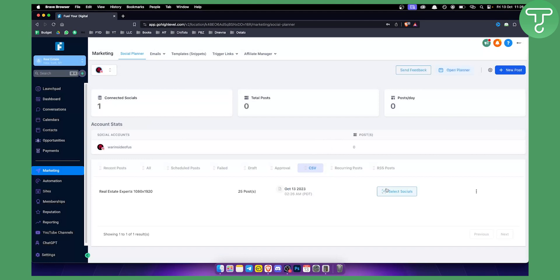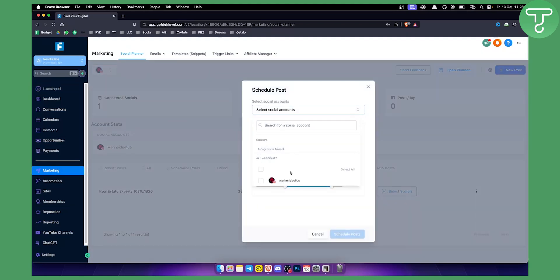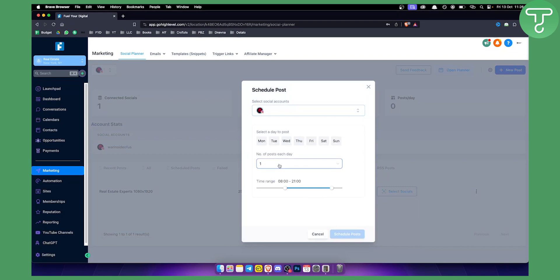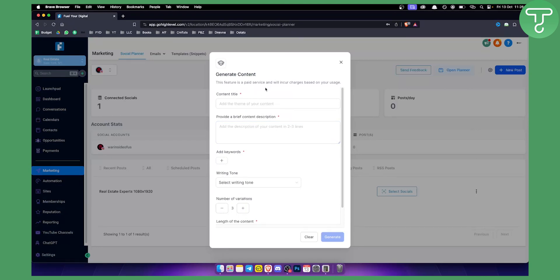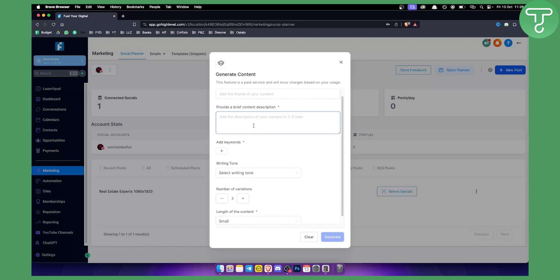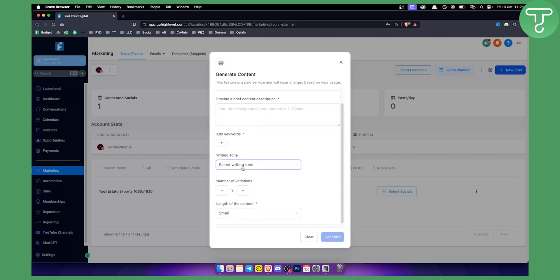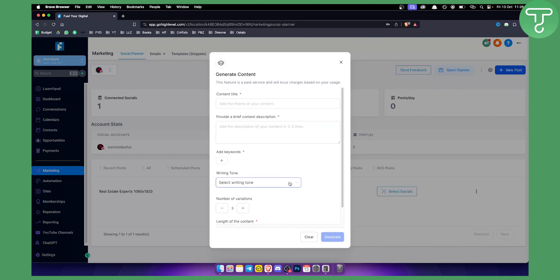These templates give you 25 posts. You can select your social account and set the number of posts you want to schedule. Note that these are just templates, not AI-generated content. If you want to use AI, use Content AI, where you can generate a content title, a brief description, keywords, writing tone, and number of variations. Keep in mind this is a paid service and will incur charges based on your usage.